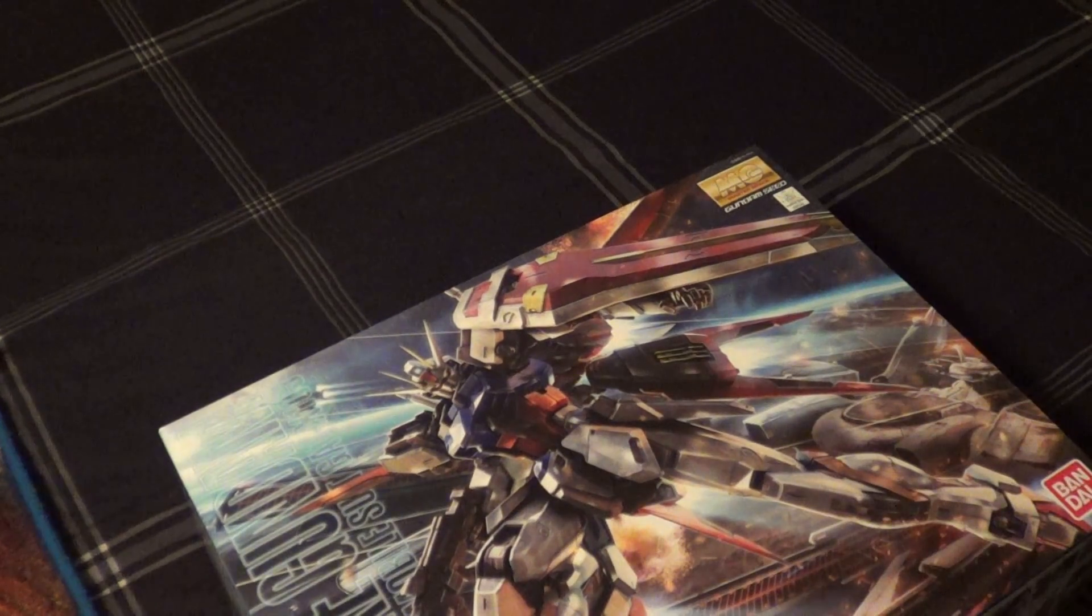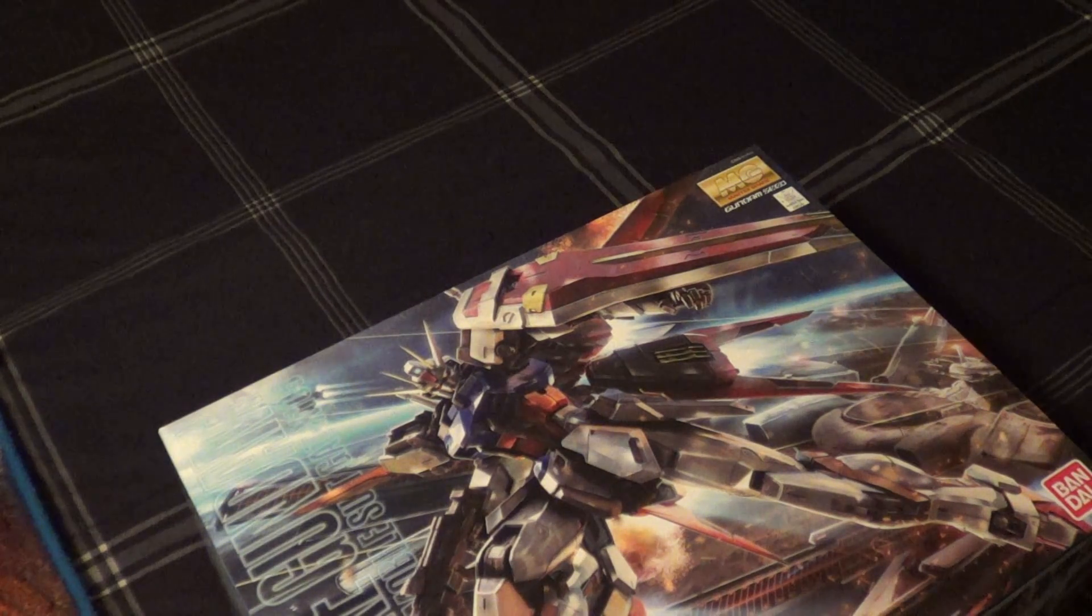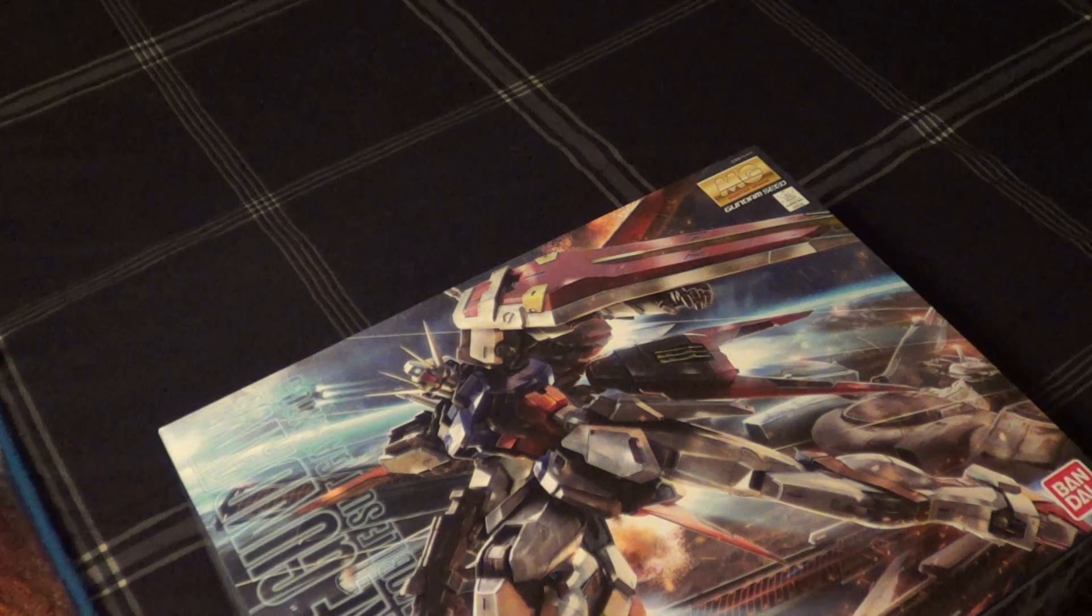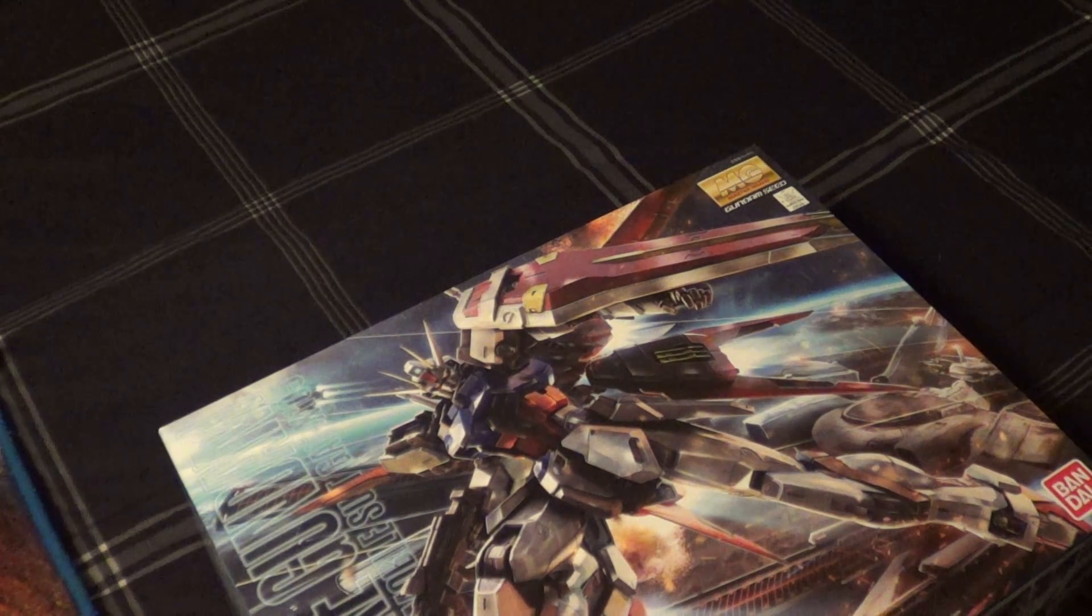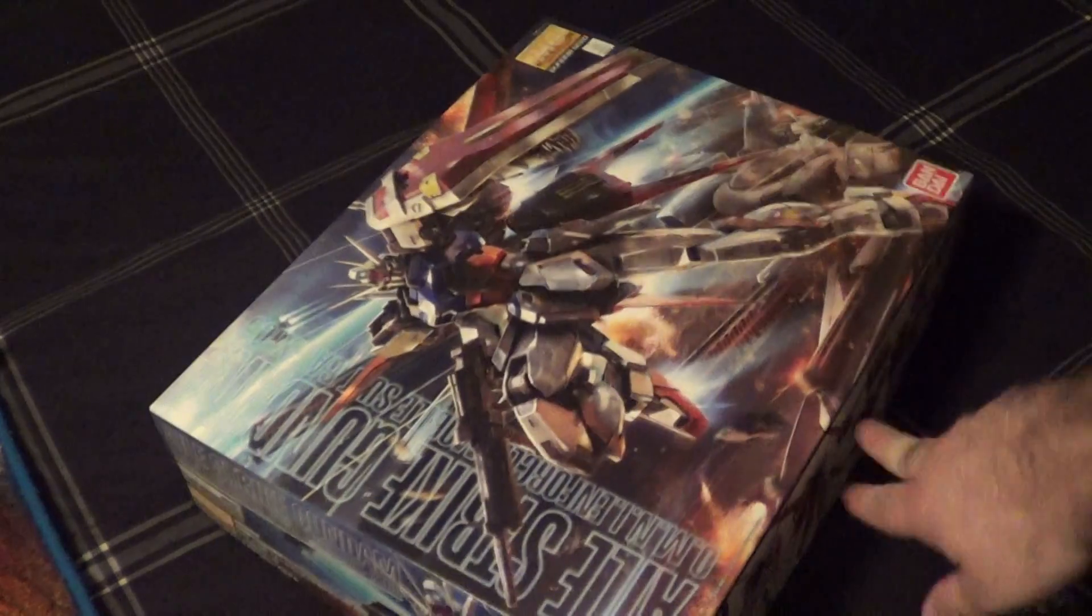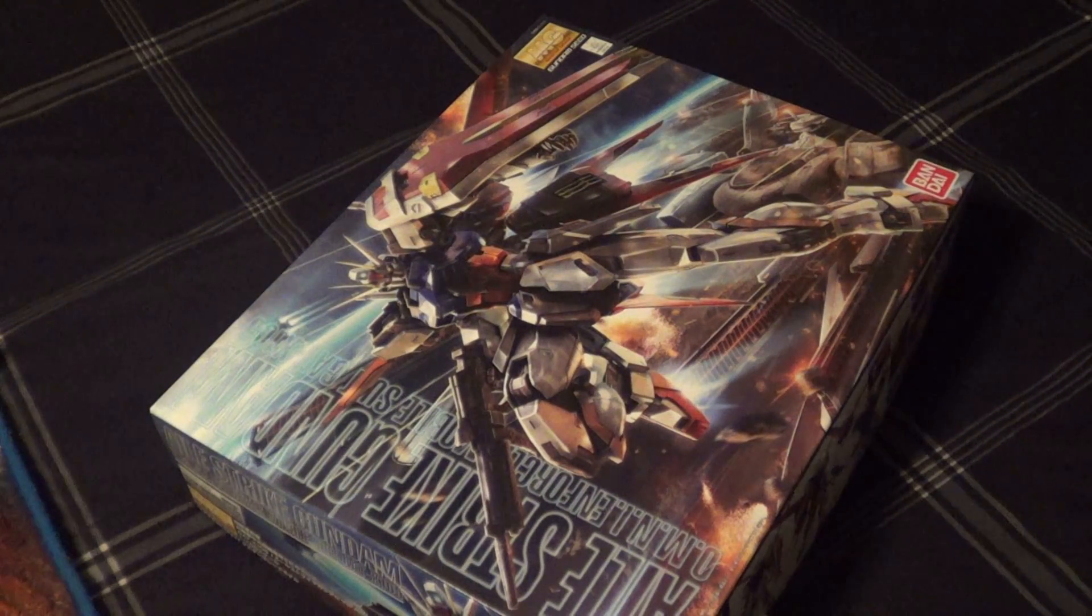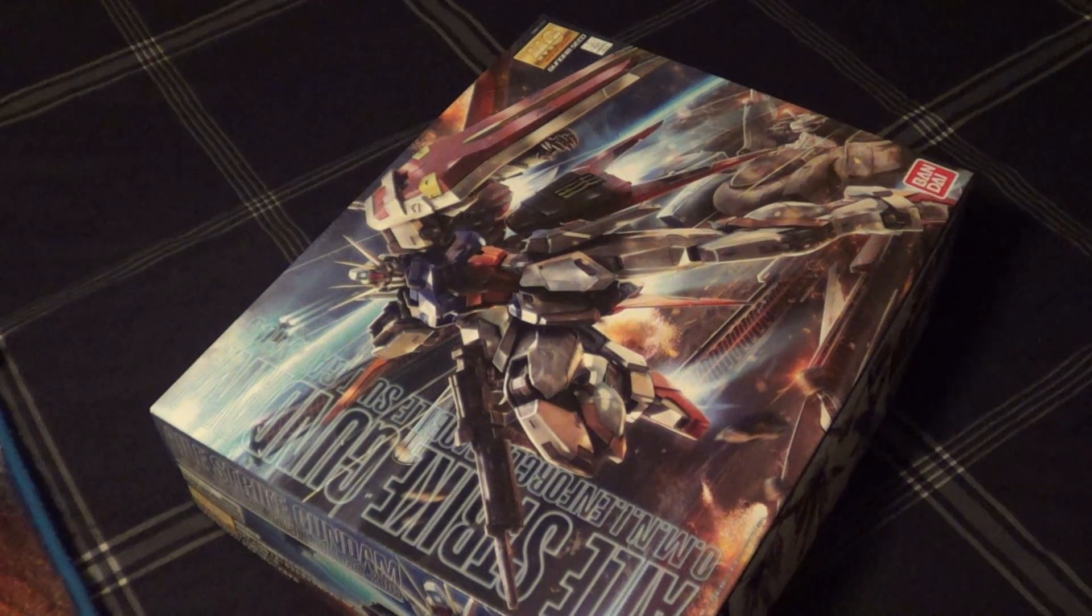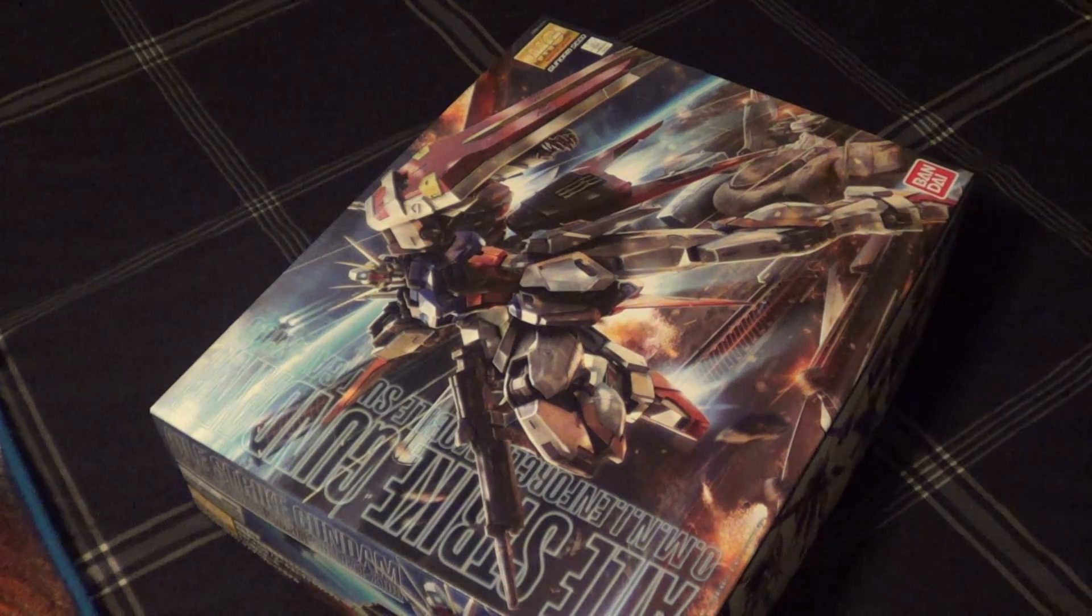As soon as I heard there was a remaster with added details and stuff like that, I had to pick it up. I bought two actually. I'm sending the other one to my pen pal as a birthday present. Happy birthday, Teal.